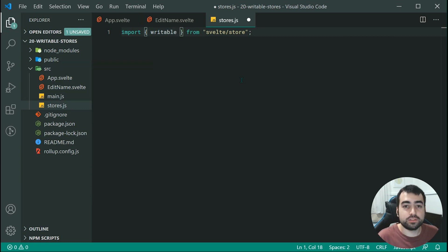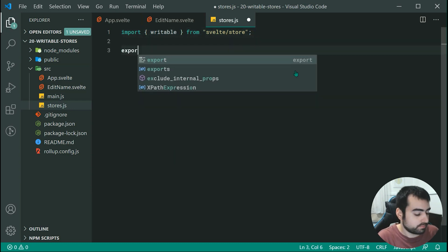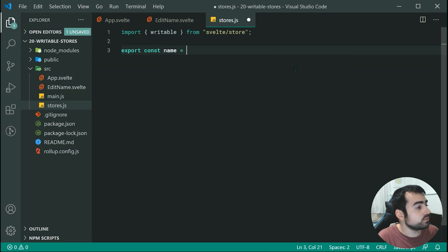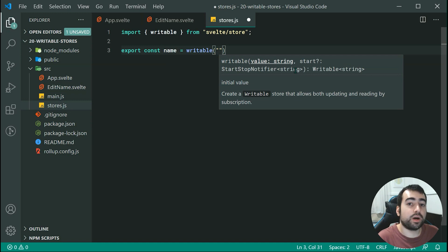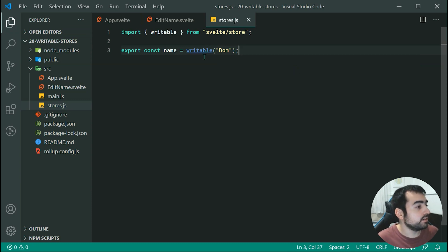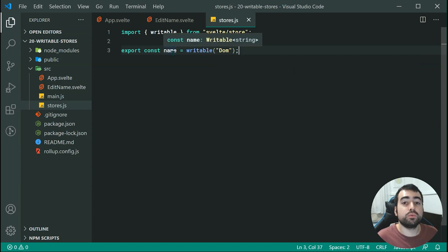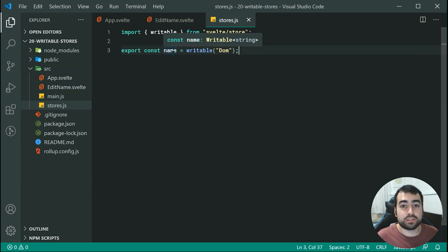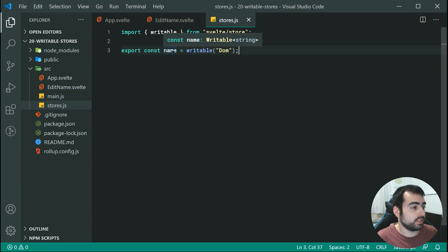This will allow you to create a new writable store. In this case, we're going to use it to create a store for the name. We can export a constant called name equal to writable, and set the default name to 'DOM'. So this name right here is actually a writable store, and it's going to have essentially three methods: subscribe, update, and set — each allowing you to do different things to the actual data.